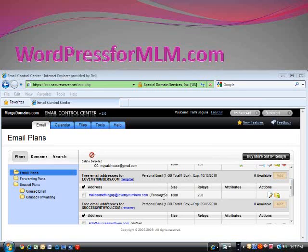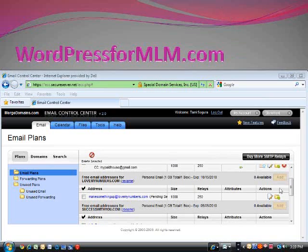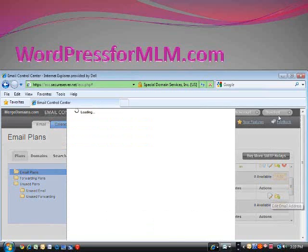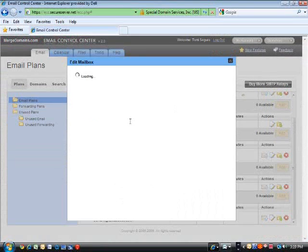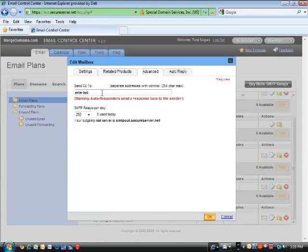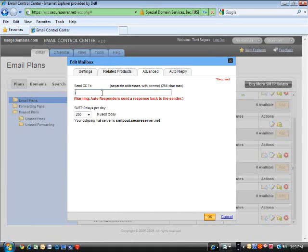What we are going to do next is I am going to show you how that email can come into your current email without you losing your mind. You are going to click on this little edit button. It has the paper and the pencil. And you are going to come to advance. Don't worry about related products. You are going to come to advance. And you are going to CC everything to your current folder. So if you are Tammy at AOL.com, go ahead and put that in there and it will start copying to that particular address. There you go. Pretty simple.